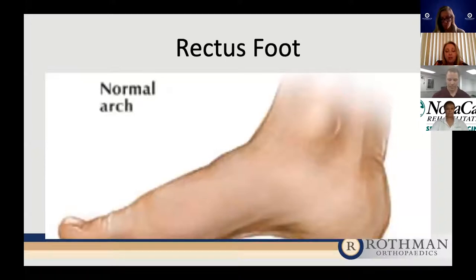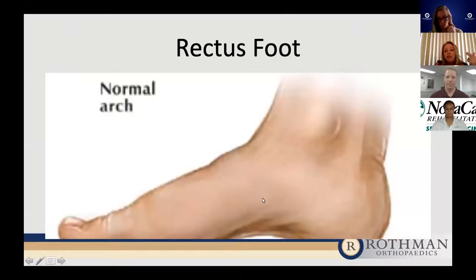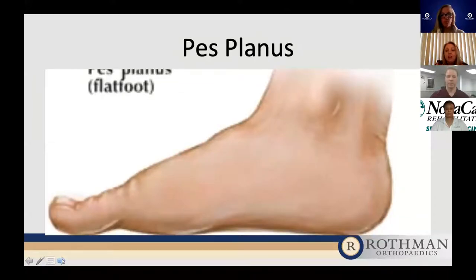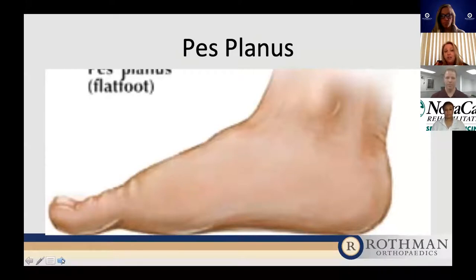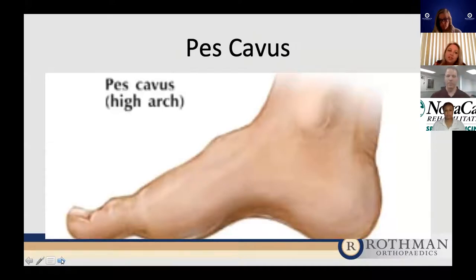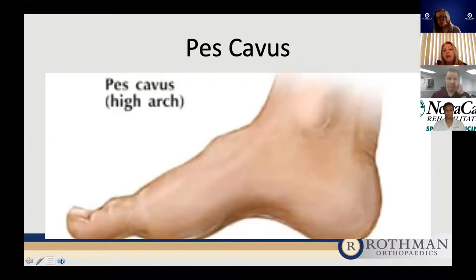I would like to go over the three foot types that we generally assess. The rectus foot is also considered the normal foot. This gives you an idea of a picture of a normal arch — there's a nice contour in the midfoot and the toes are in good position. Pes planus is commonly known as the flat foot deformity. The vast majority of patients I see do have a flat foot deformity contributing to their issues with sports. The other foot type, which is more rare, is pes cavus — the high arch foot type, also seen in people with neuromuscular disorders.